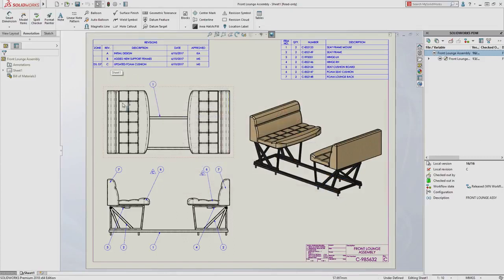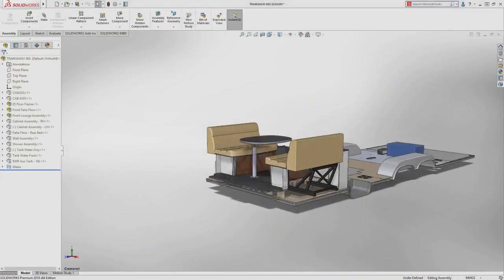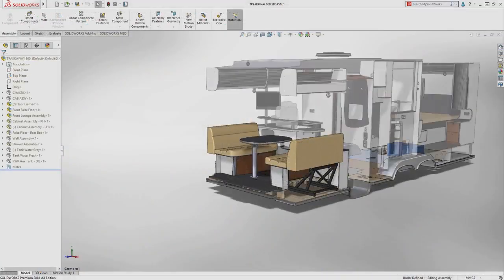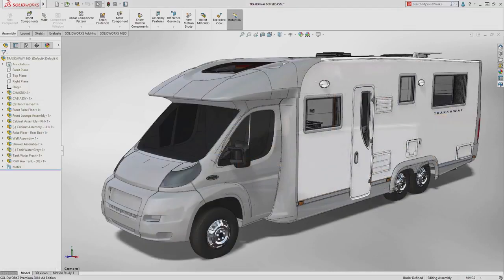It has never been easier to explore new design ideas with branch and merge, and the new bi-directional communication between revision tables and PDM will make sure that everyone on the design team is up to date.